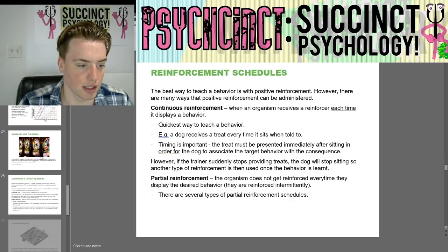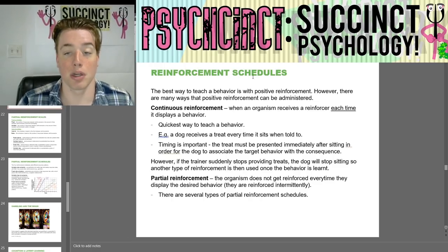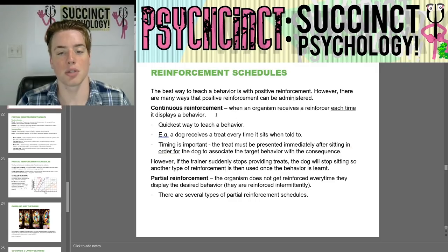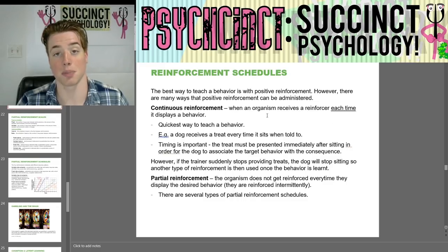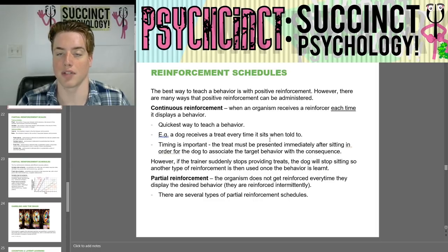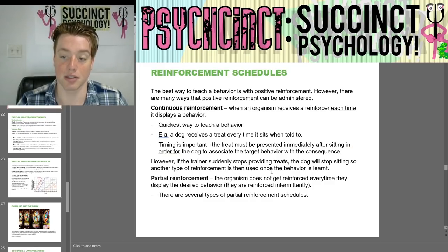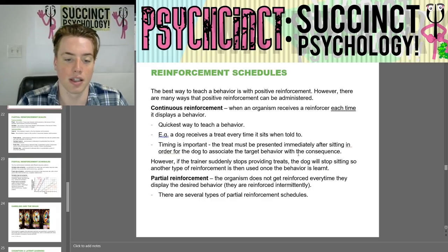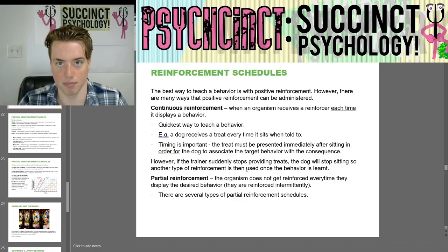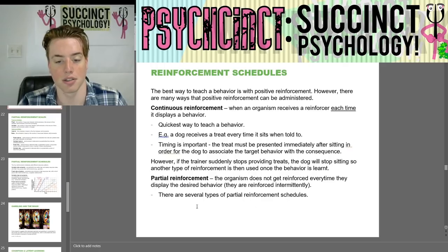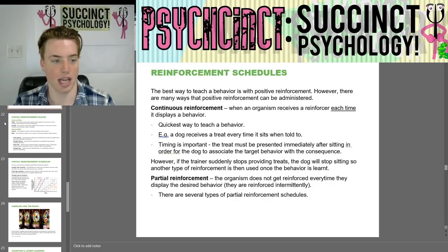Reinforcement schedules: the best way to teach behavior is with positive reinforcement, but there are many ways it can be administered. Continuous reinforcement is when an organism receives a reinforcer each time it displays a behavior — it is the quickest way to teach behavior. For example, a dog receives a treat every time it sits when told. The treat must be presented immediately after sitting for the association to form. However, if the trainer suddenly stops providing treats, the dog will stop sitting. So another type of reinforcement is used once the behavior is learned: partial reinforcement, where the organism does not get reinforced every time — they are reinforced intermittently. We will cover the types of partial reinforcement schedules in the next video.